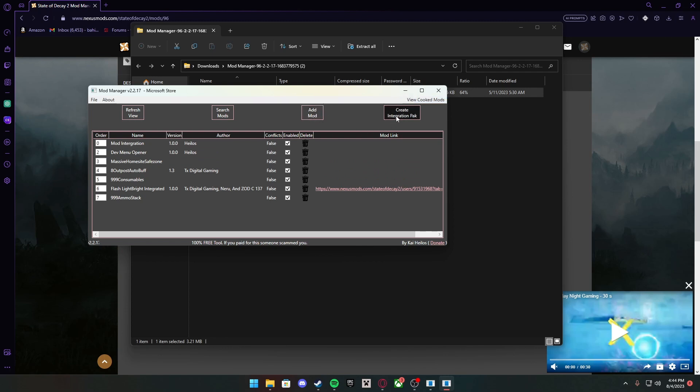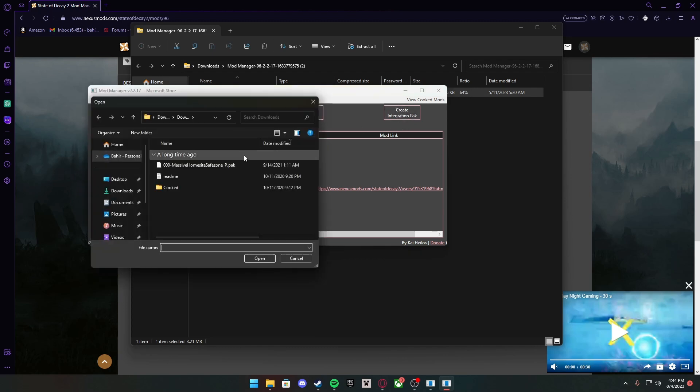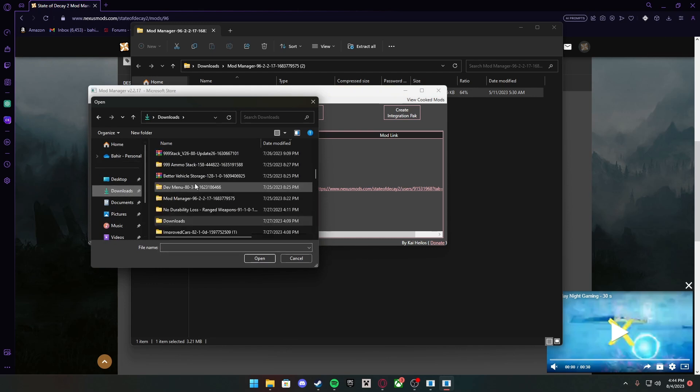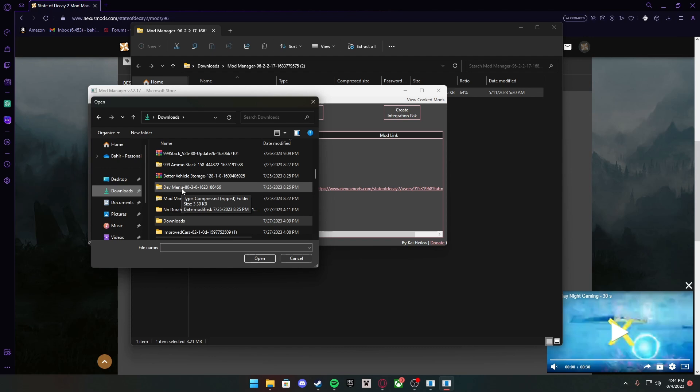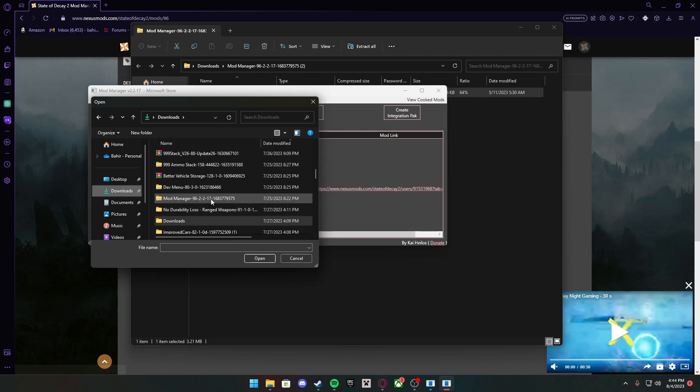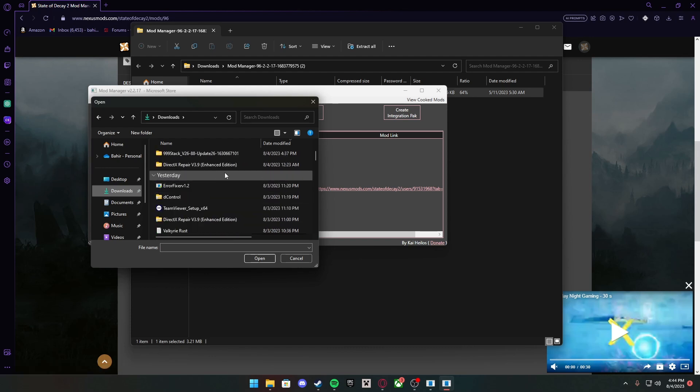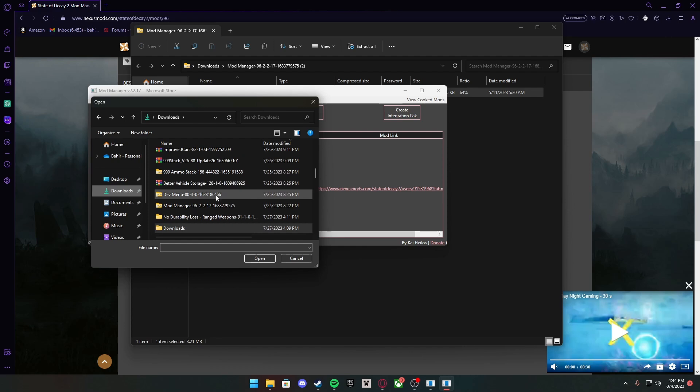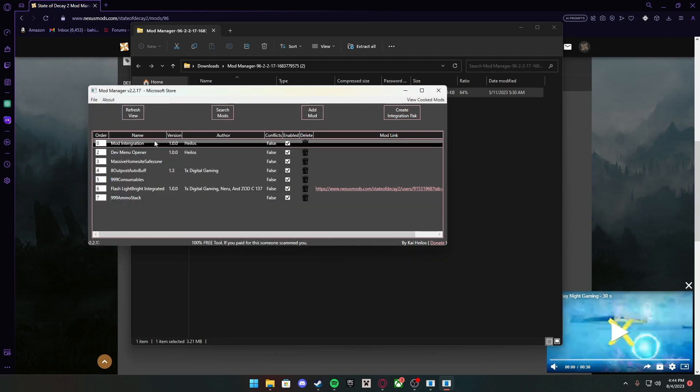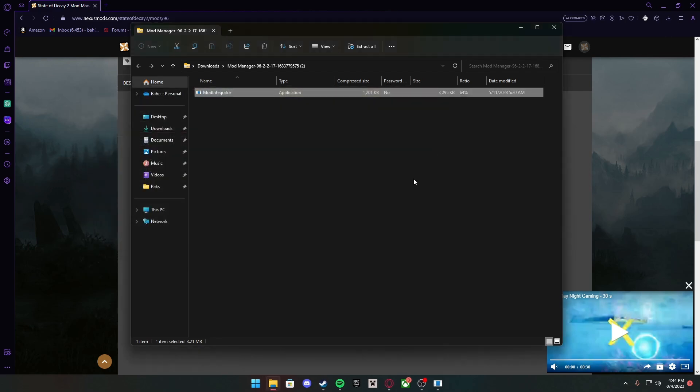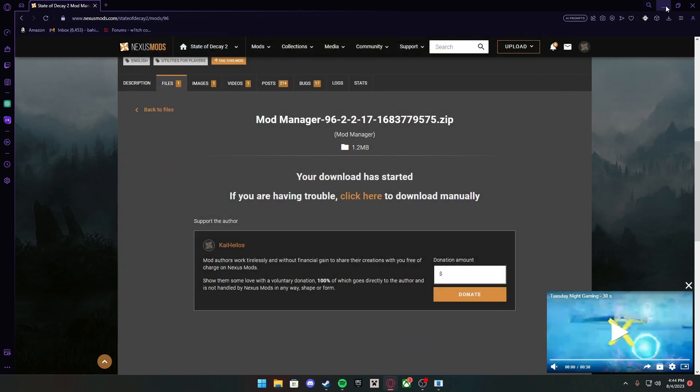If you don't have an integration pack, you can make a pack right here. But if you already do, just press Add Mod, go to your Downloads, and you have a bunch of mods here that have been downloaded already. So Dev Menu, I'll show you guys in just a second what that is. 99 stacks of ammo, no durability loss. You want to press on one and then press Open, and it should be in here.